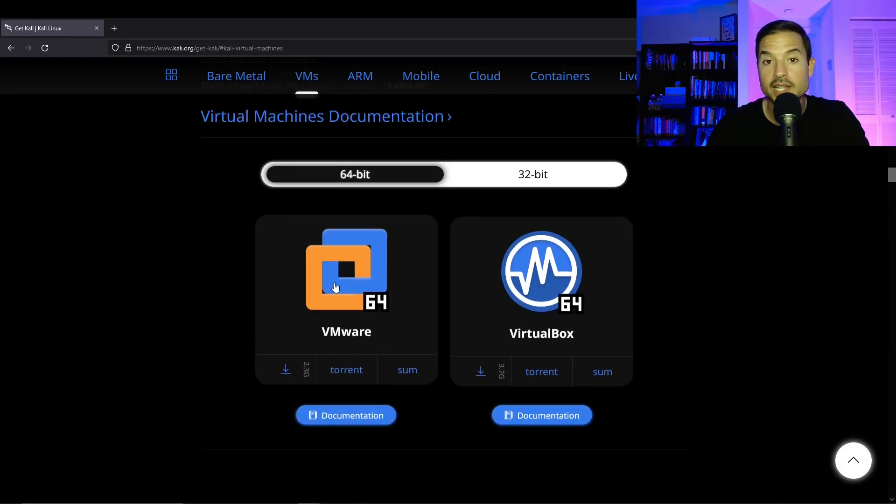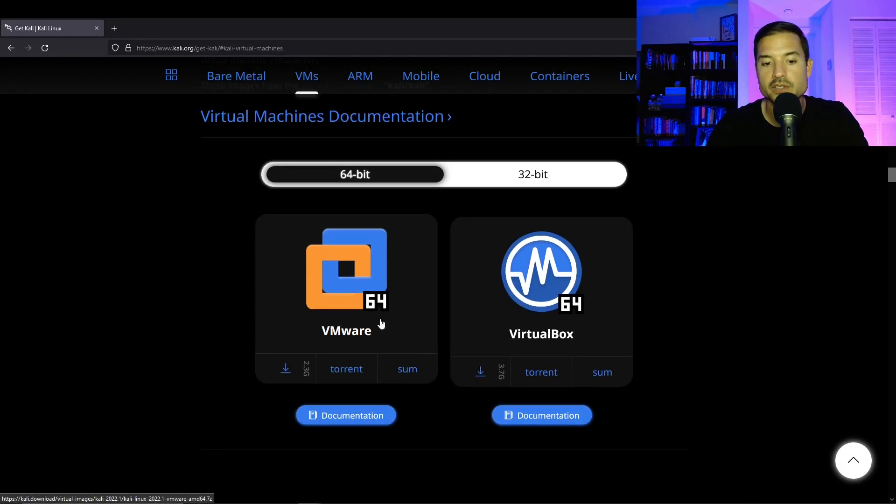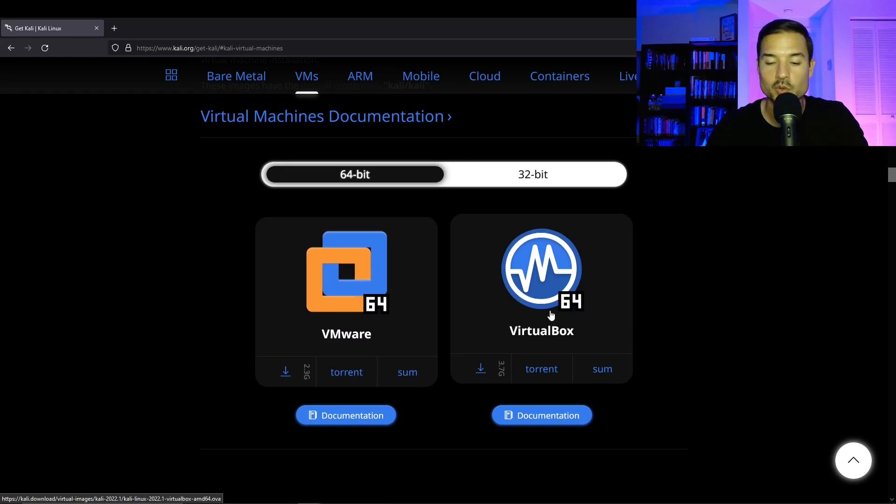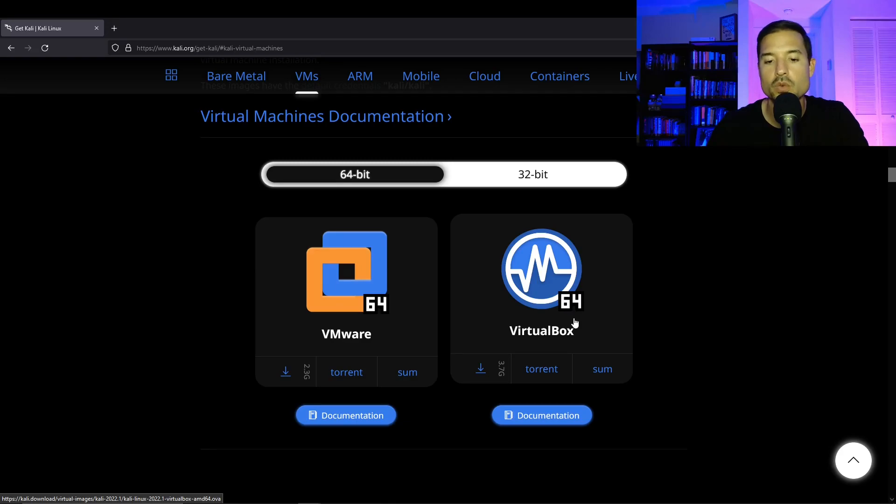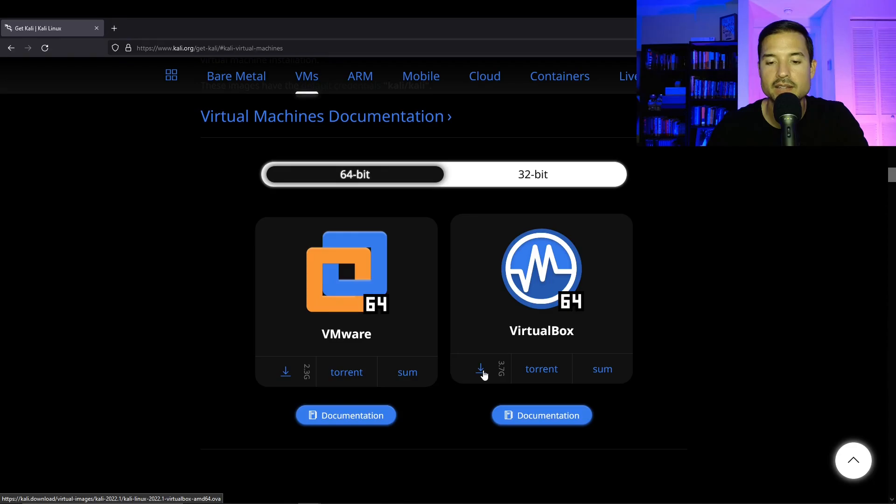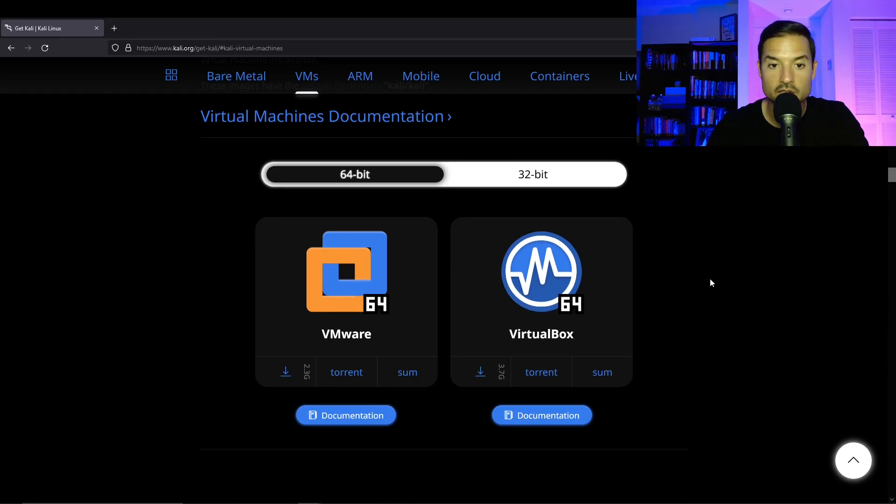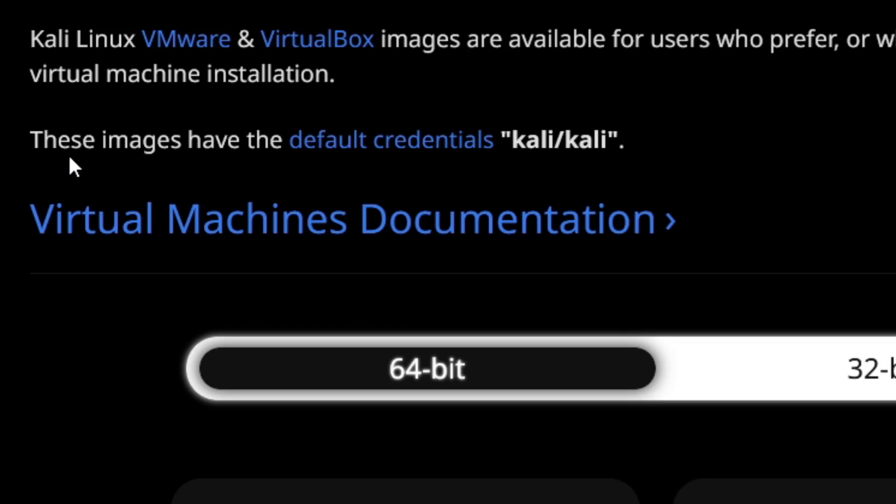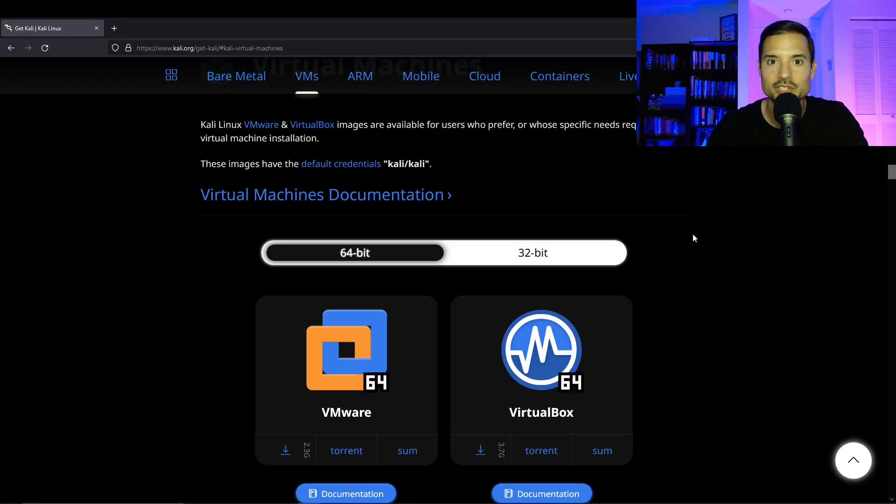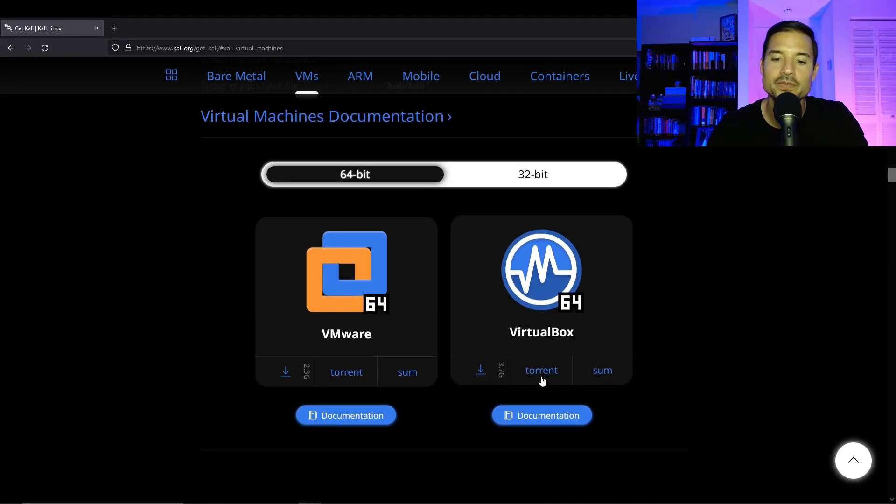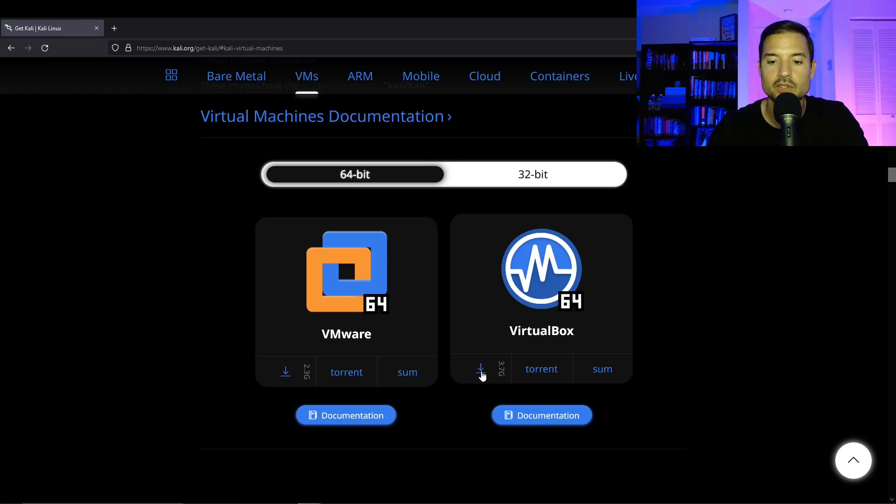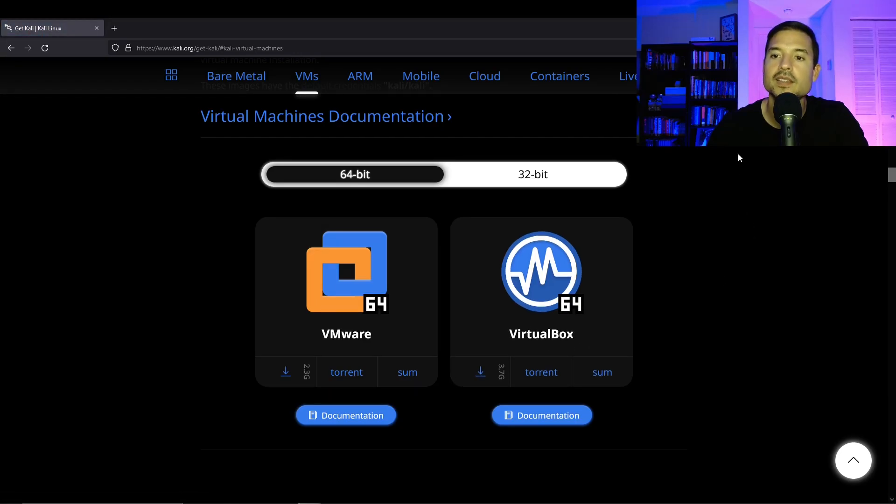And once there, it's going to give you two options, VMware and VirtualBox. So we're going to want to download VirtualBox. To do that, you're going to want to click on this little arrow right here on the bottom left of that square. Now I do want to point out that right above here, it says these images have the default credentials, Kali, Kali. We're going to need these later. So just remember.